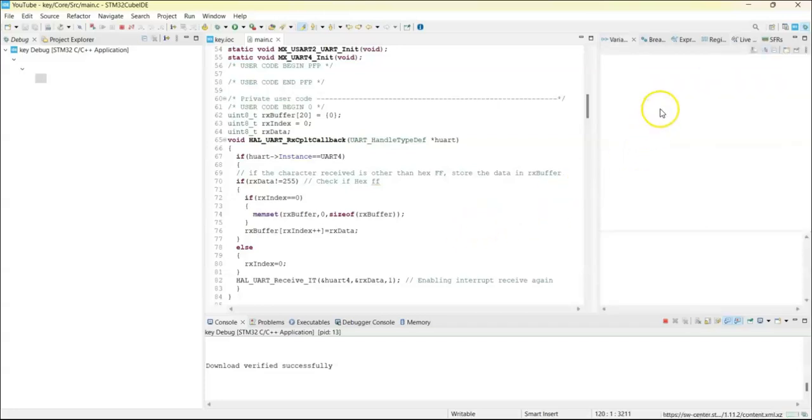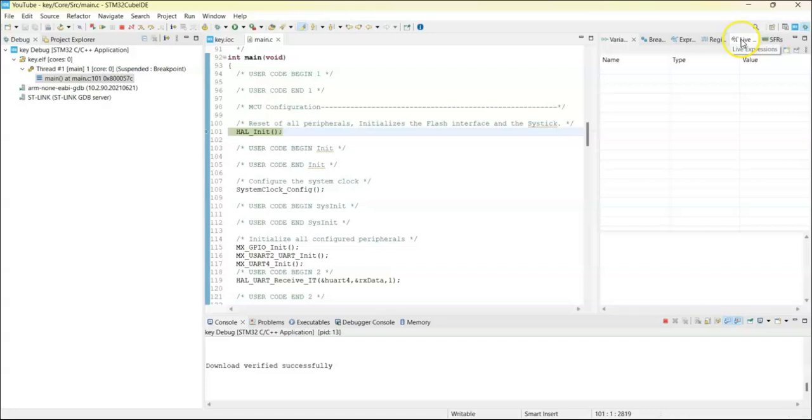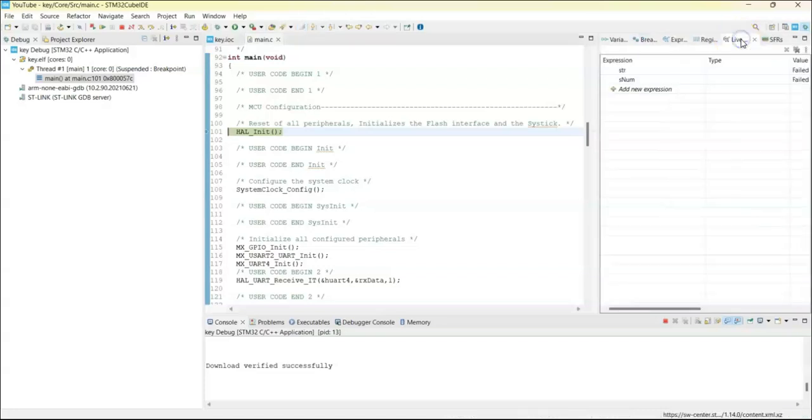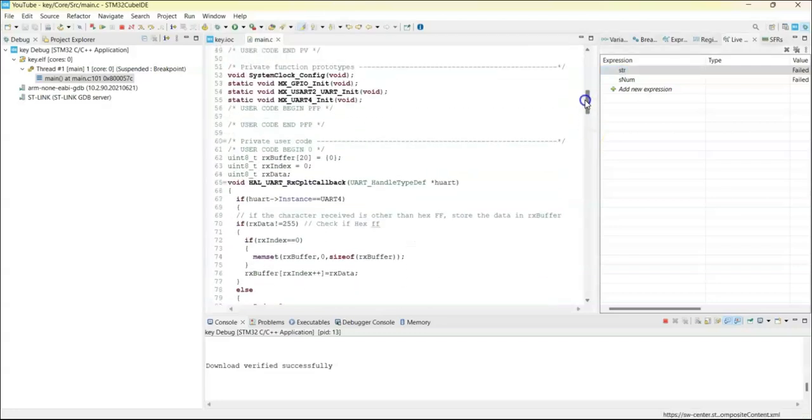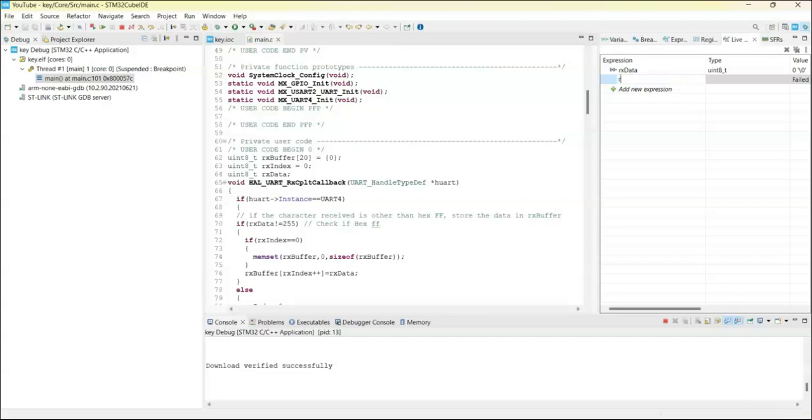And we select the live expression and we here we put rx data and rx buffer. Rx data, second one rx buffer.